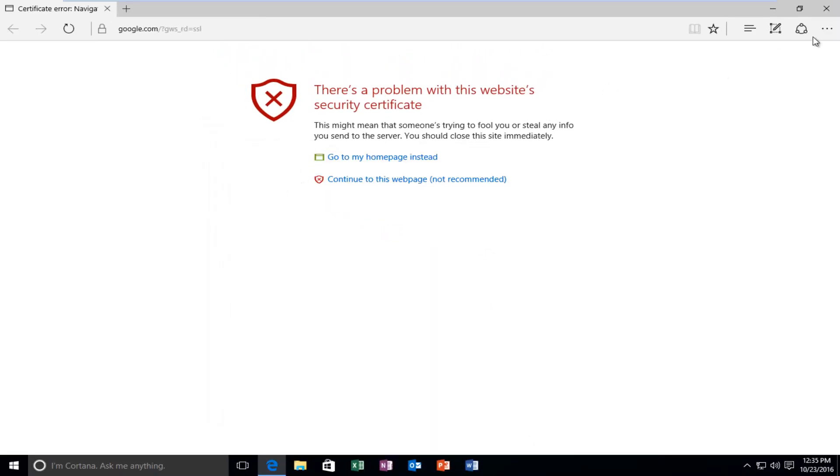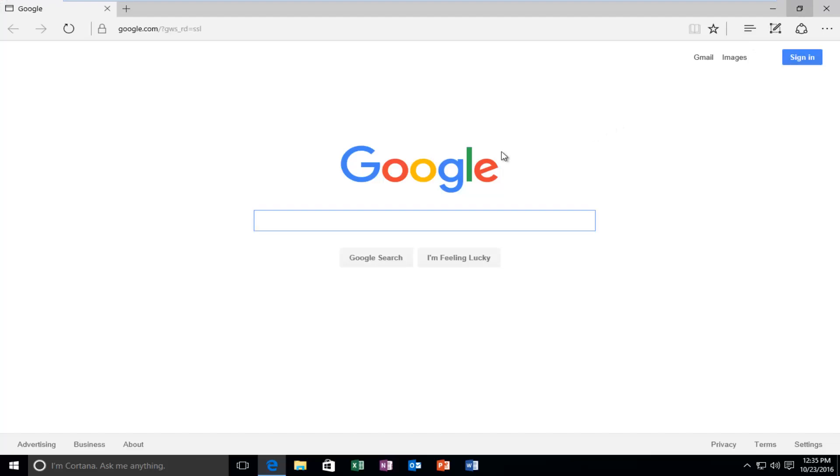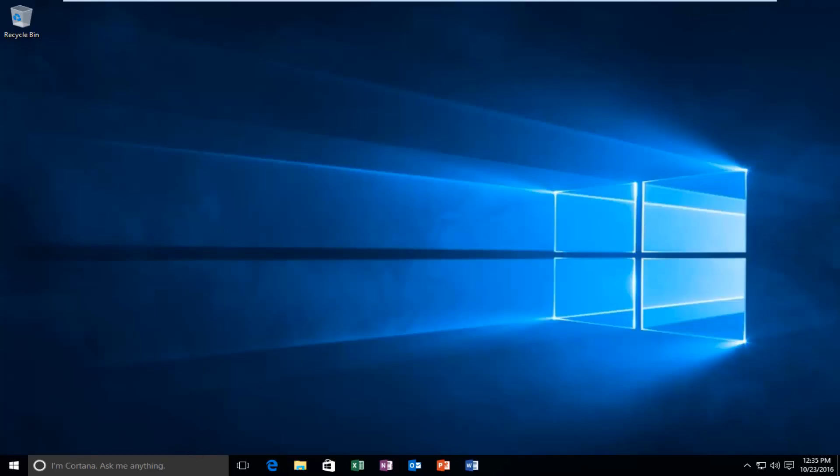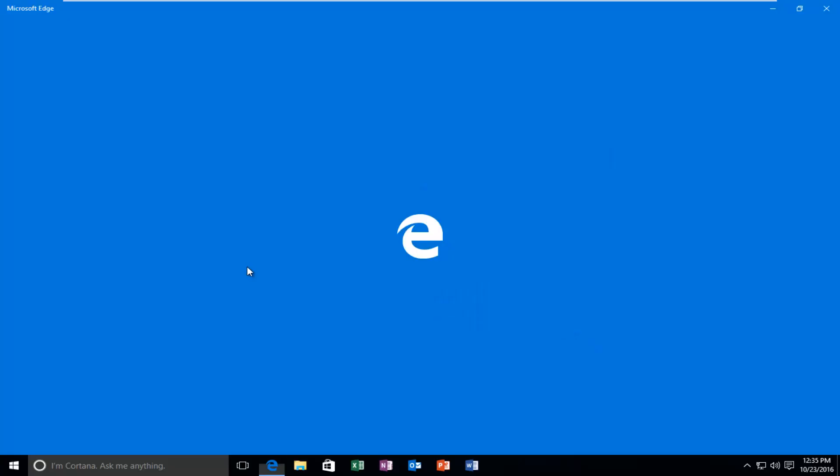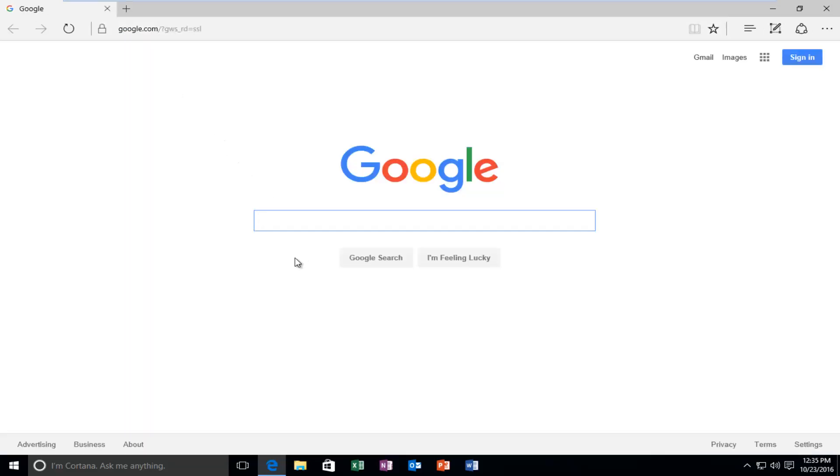Now if we close out of the web page, well it looks like we already were resolved, but let's just say we reopen it again. We can see that Google is going to load without any problems as well as any other websites that might appear to not have an up-to-date certificate.